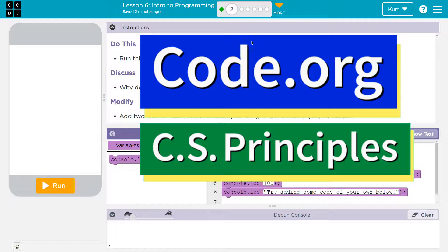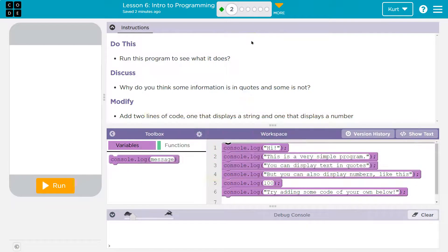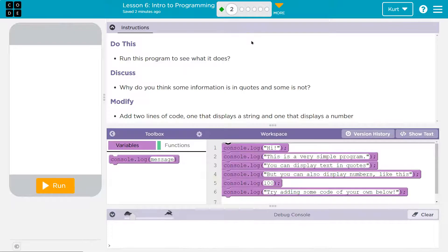This is code.org. Let's see what we're doing. Run this program to see what it does.